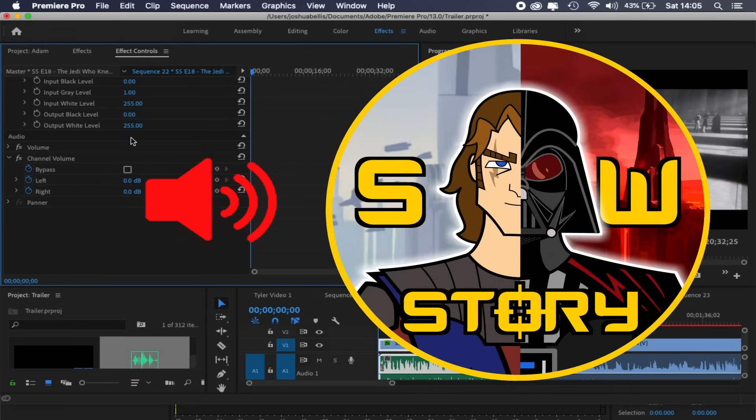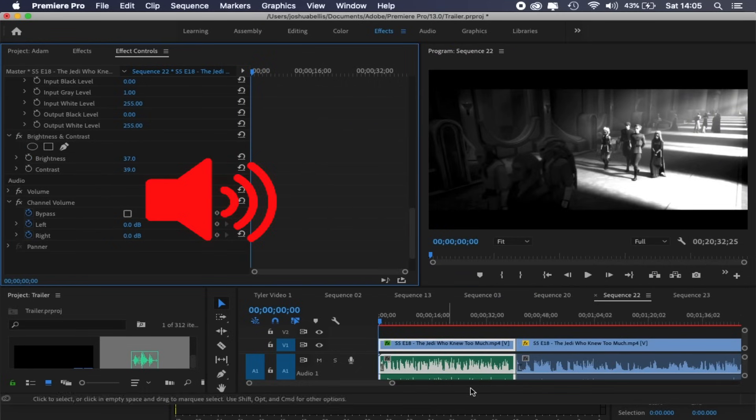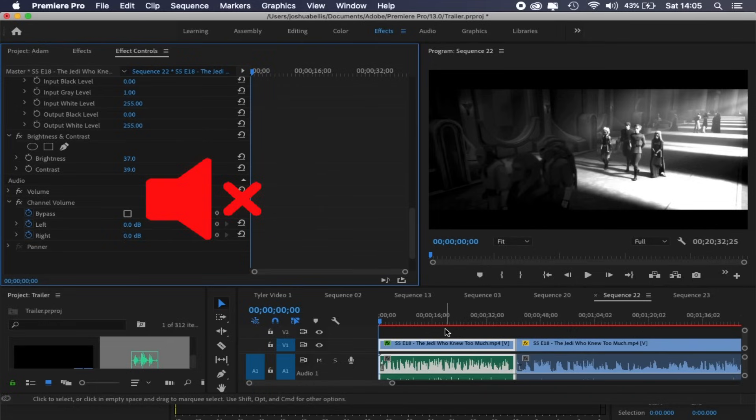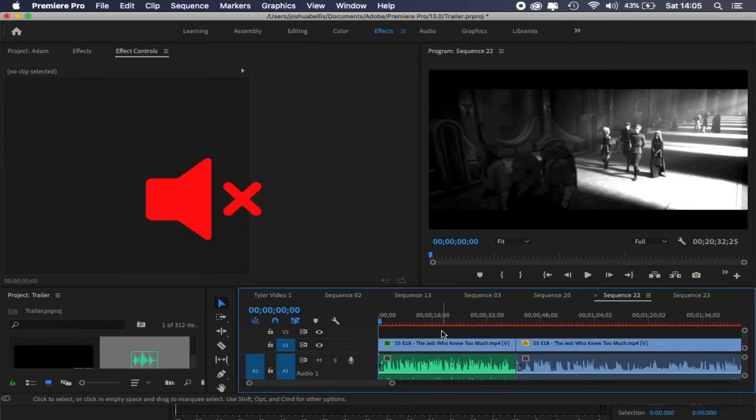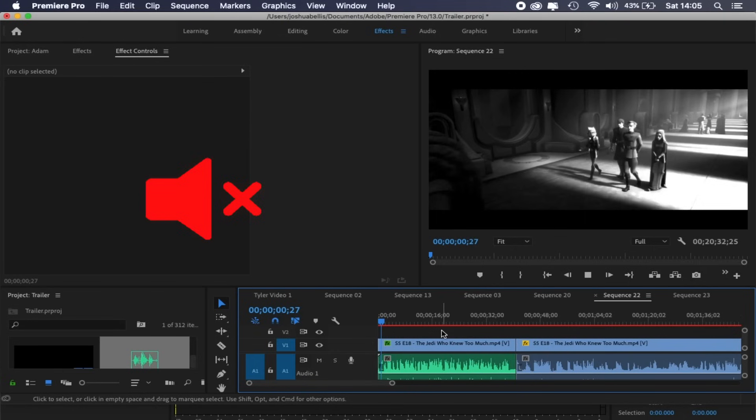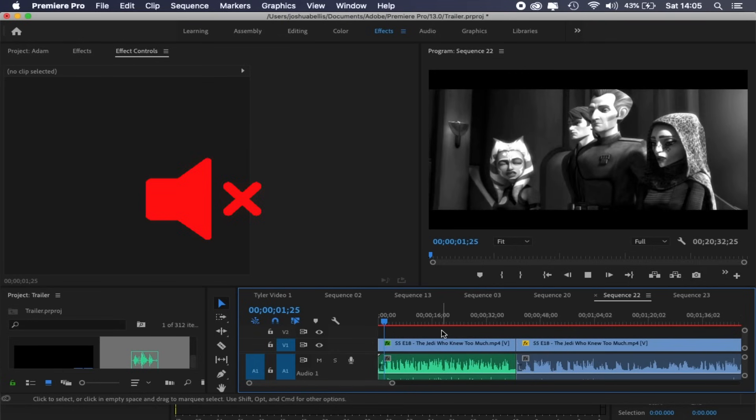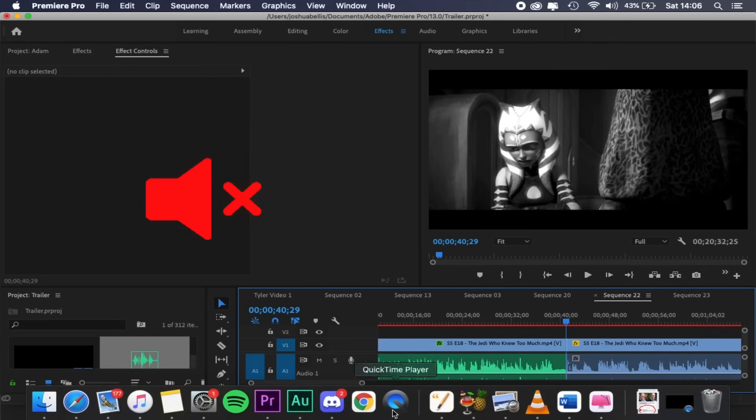Hey guys, how's it going? Star Wars Story here, and today I thought I'd make a quick tutorial on how to remove background music. Whenever people make fan edits or fan tributes, they often want to isolate a character's speech. So I thought I'd make a step-by-step guide on how to remove, or at least reduce, background music while keeping the acapella audio alive.